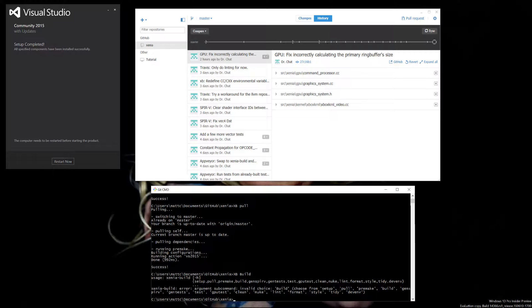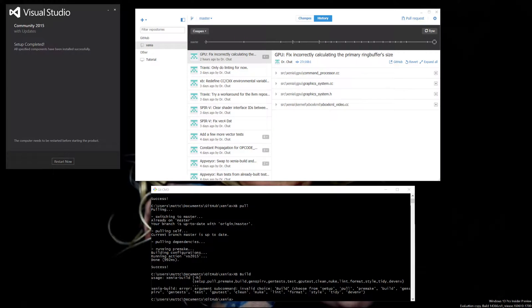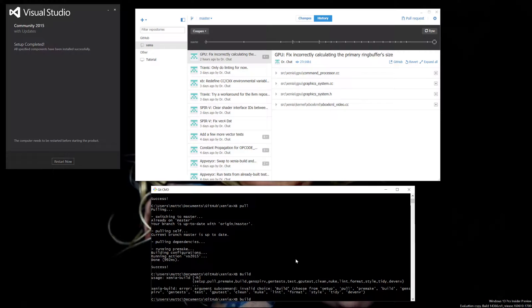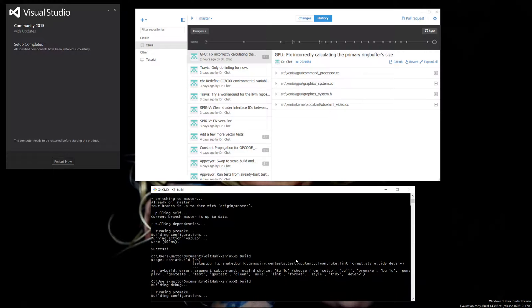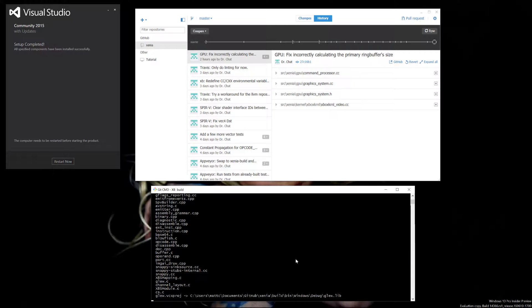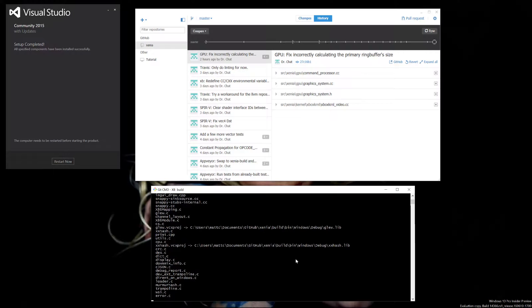I think I got that command wrong. Unless I spelled 'build' wrong? There we go.